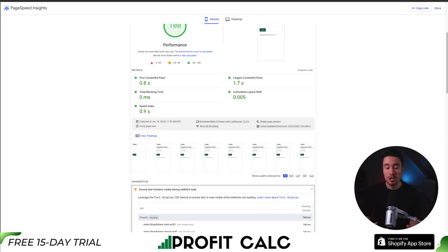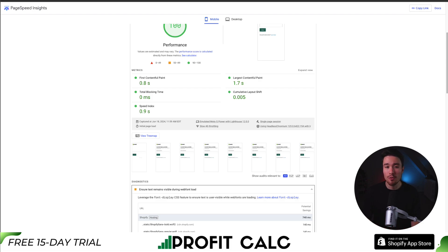If you take a combination of these three tools, it's an extremely effective way to get an understanding of your page speed performance for your Shopify store.